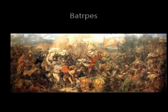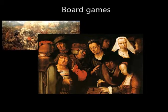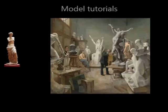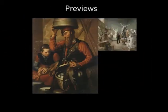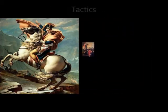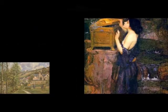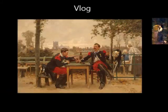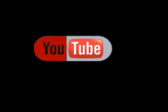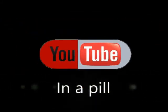Good morning YouTube! This is Supper and it's time for YouTube in a Pill.